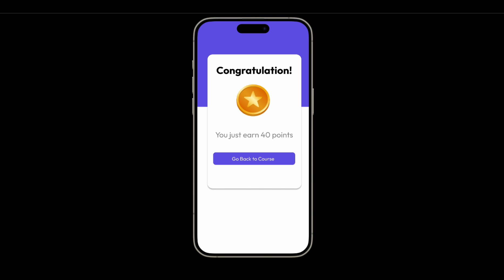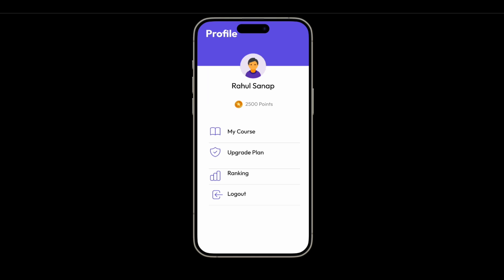Once you complete a chapter, we will reward points to the user. There is also a beautiful profile section where users can access their courses and upgrade their plan. We can add more menu options to that as well. This is just a prototype — we have not created the actual application yet.